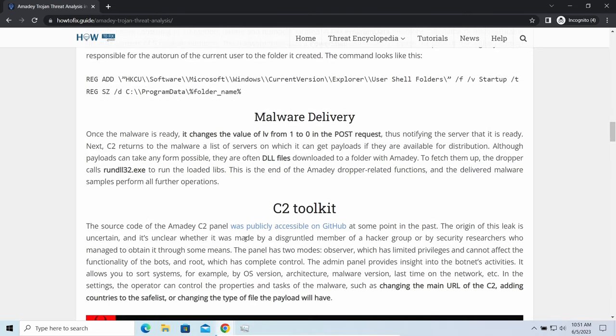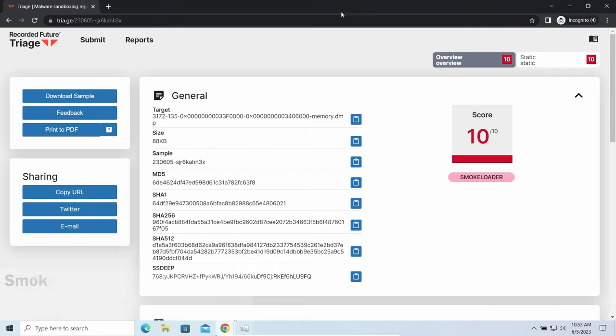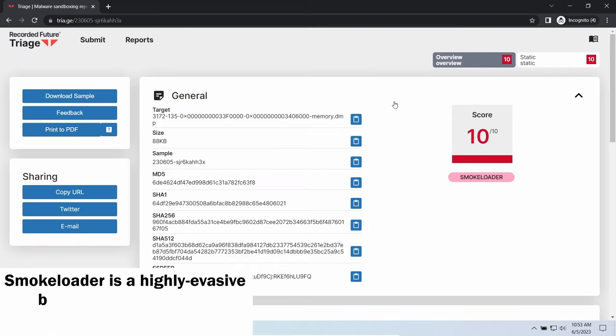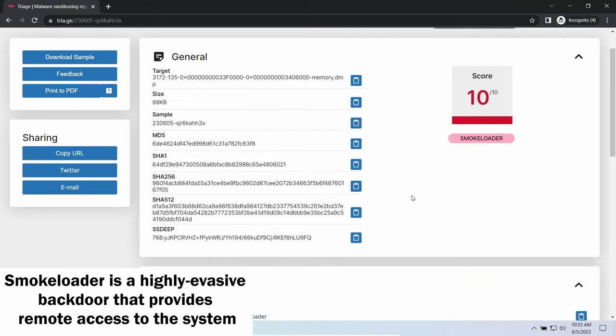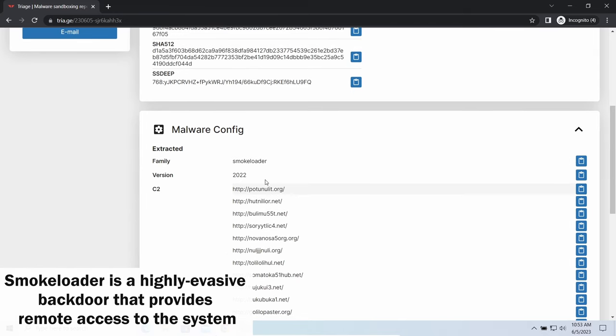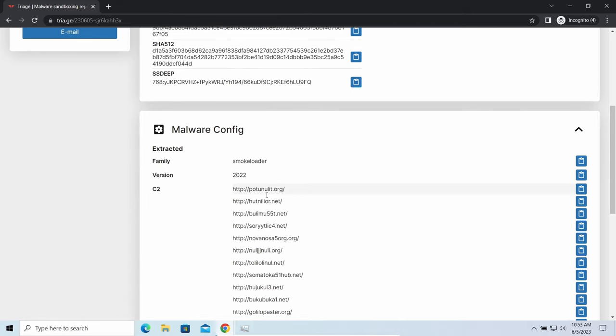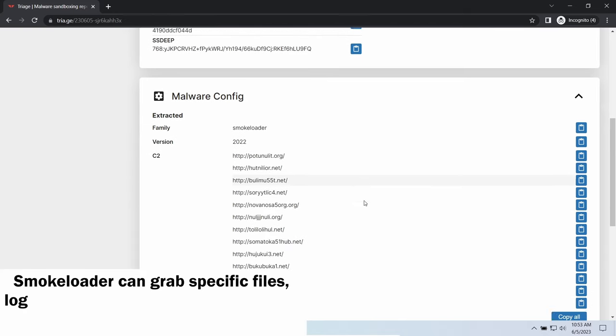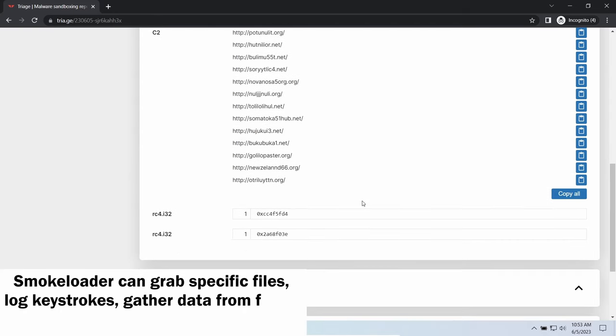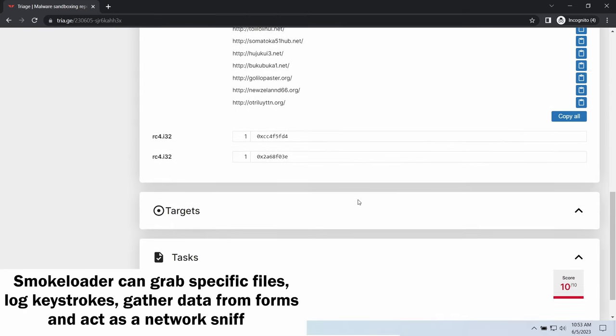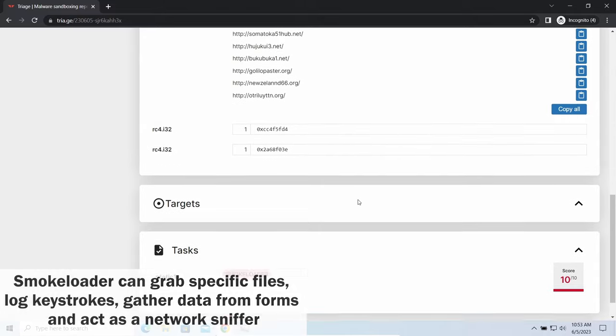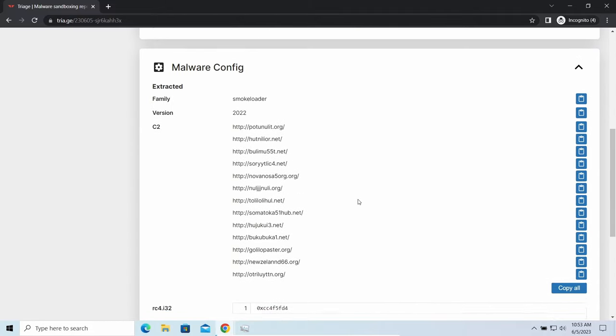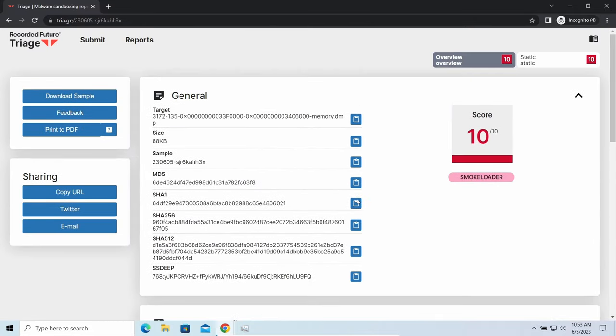SmokeLoader backdoor is a classic backdoor that is capable of providing cyber criminals with remote access to the system. Most often it's used to remotely guide your system to execute certain commands like DDoS attack or malware installation. It's also capable of stealing some categories of personal information and passwords.